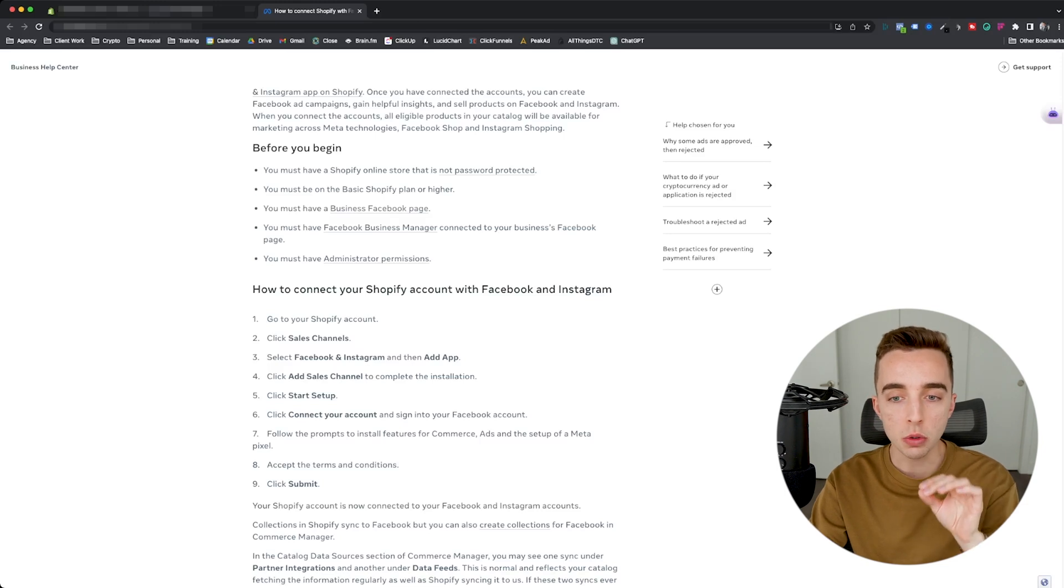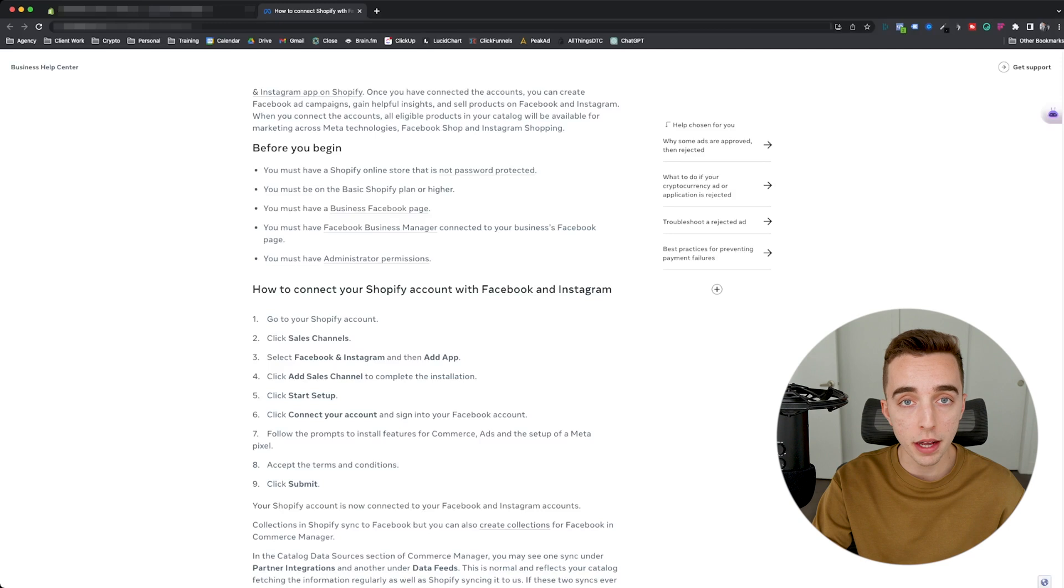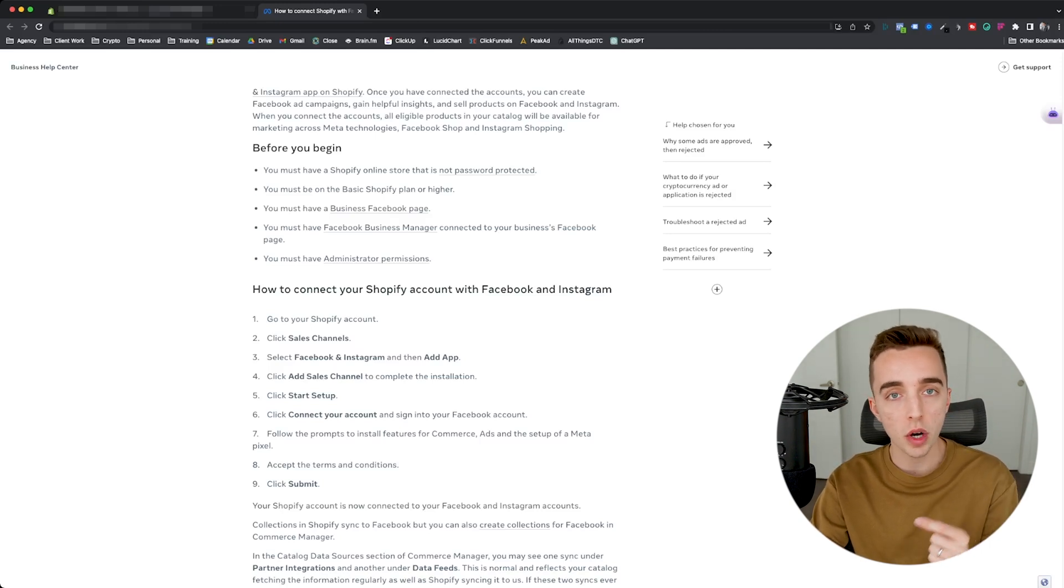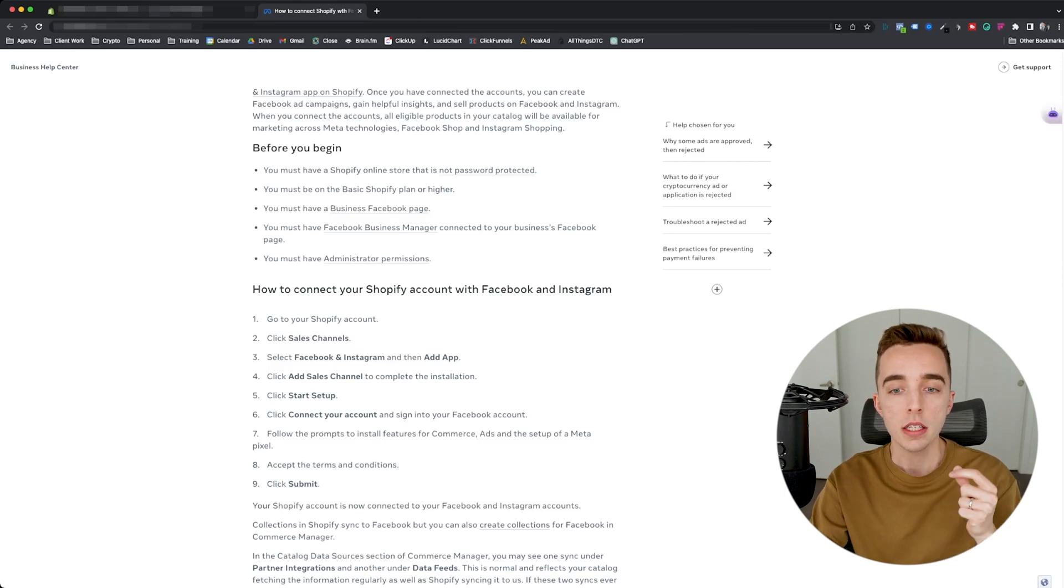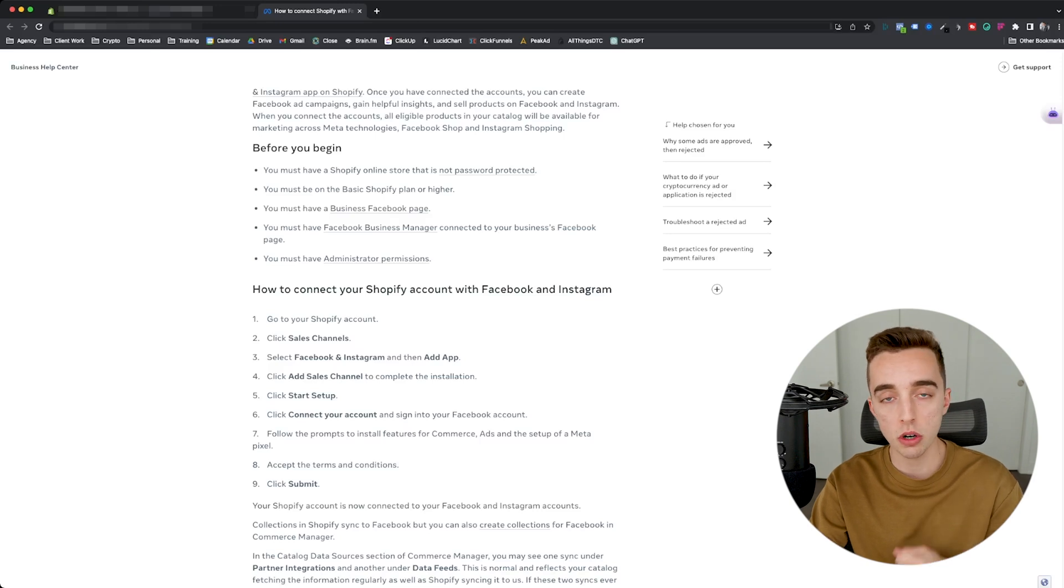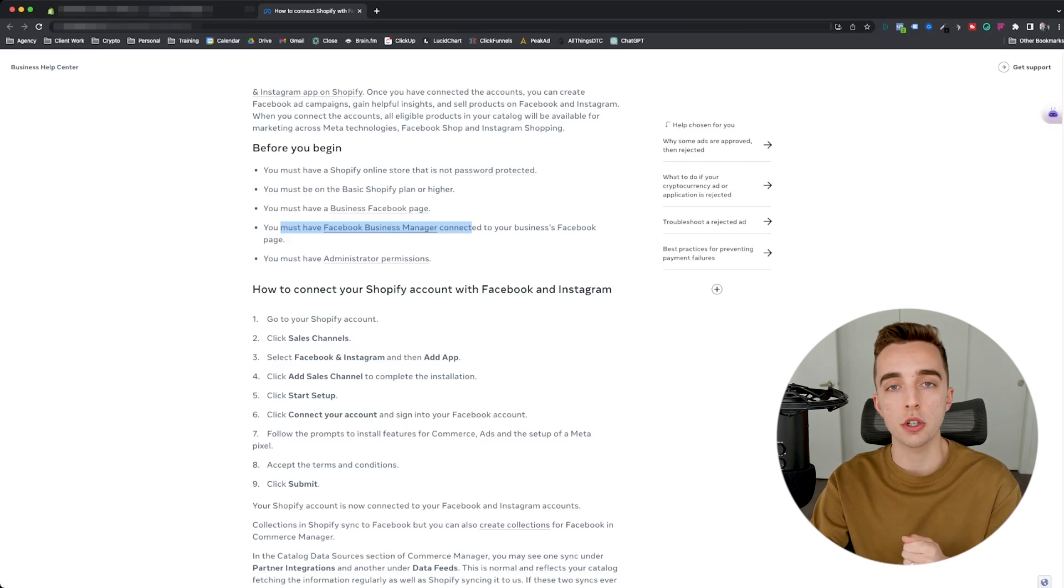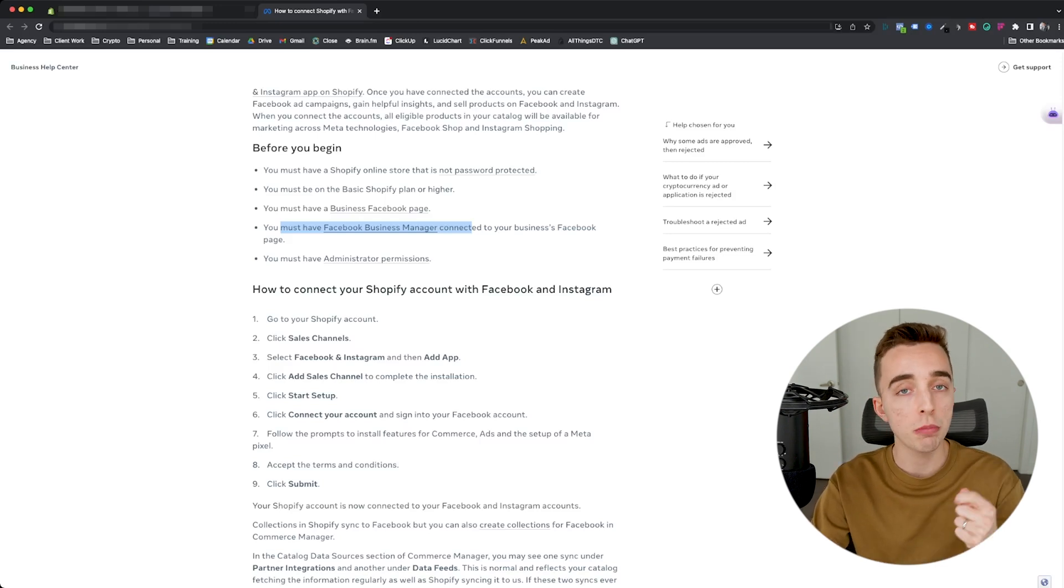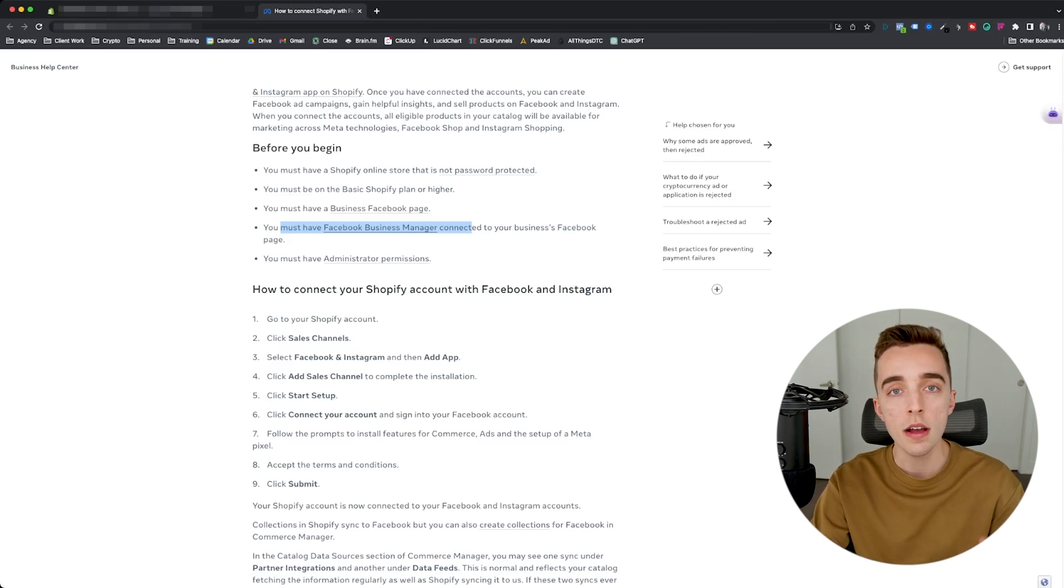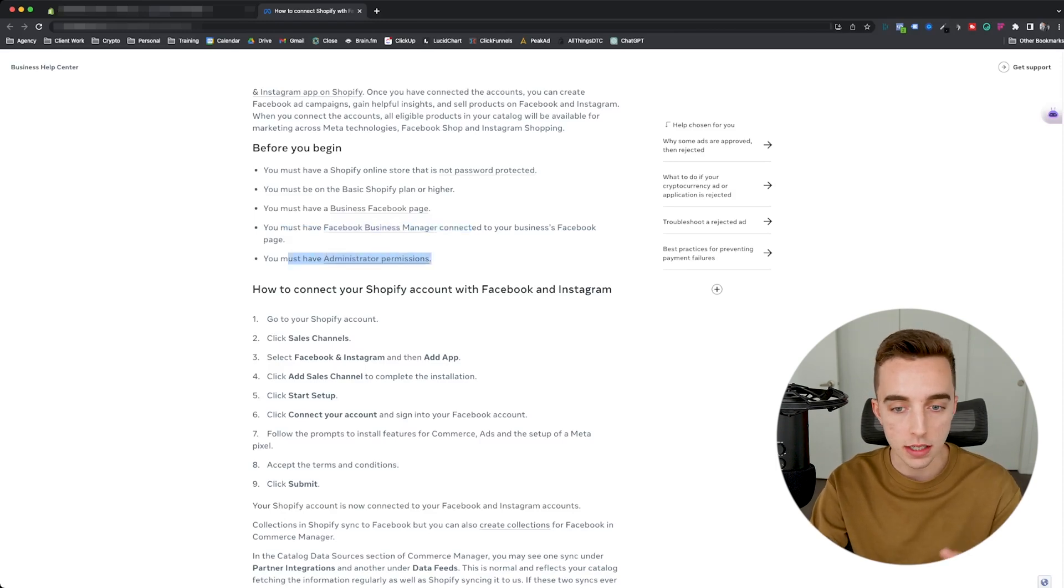So you must be on the basic Shopify plan or higher. So if you're on their starter plan, this is not going to work because their starter plan only works for selling on social channels. It doesn't work for selling on their site. So make sure you're on the basic plan. You need to have a Facebook page already created, which again, it should be hosted under your Facebook business manager. You must be the admin or at least have permissions in the Facebook business manager you're trying to connect. If you're watching this video, you probably already have that. If you don't, let's say you're watching this to integrate it with a client or with somebody else's store, make sure you get added as an admin under their business manager.